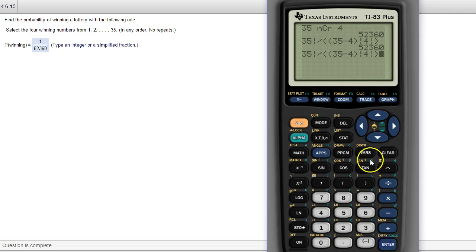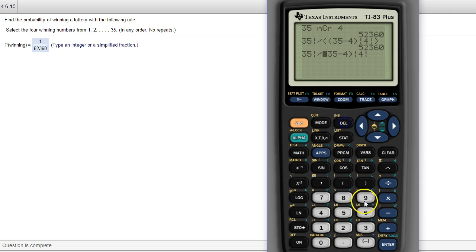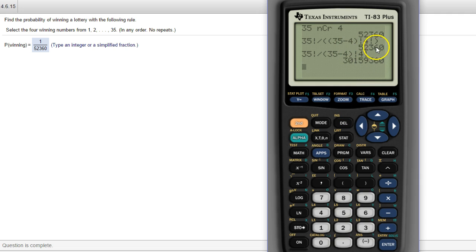If you left off that outer set of parentheses, you end up with a much bigger number. Much, much bigger number. So that outer set of parentheses is needed.